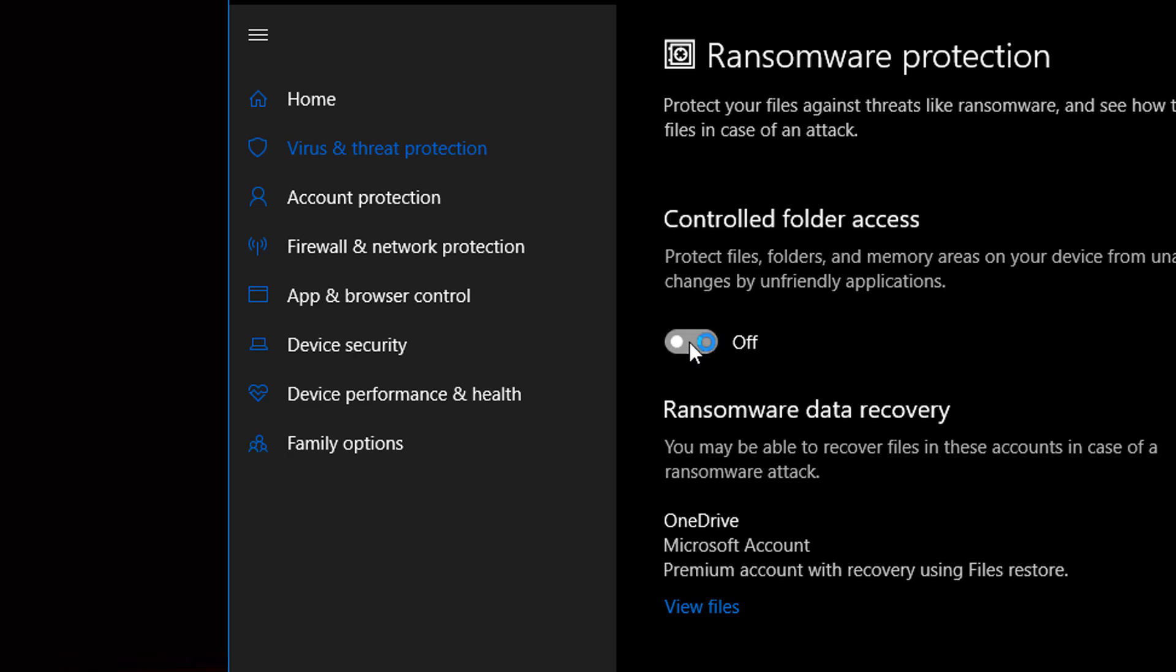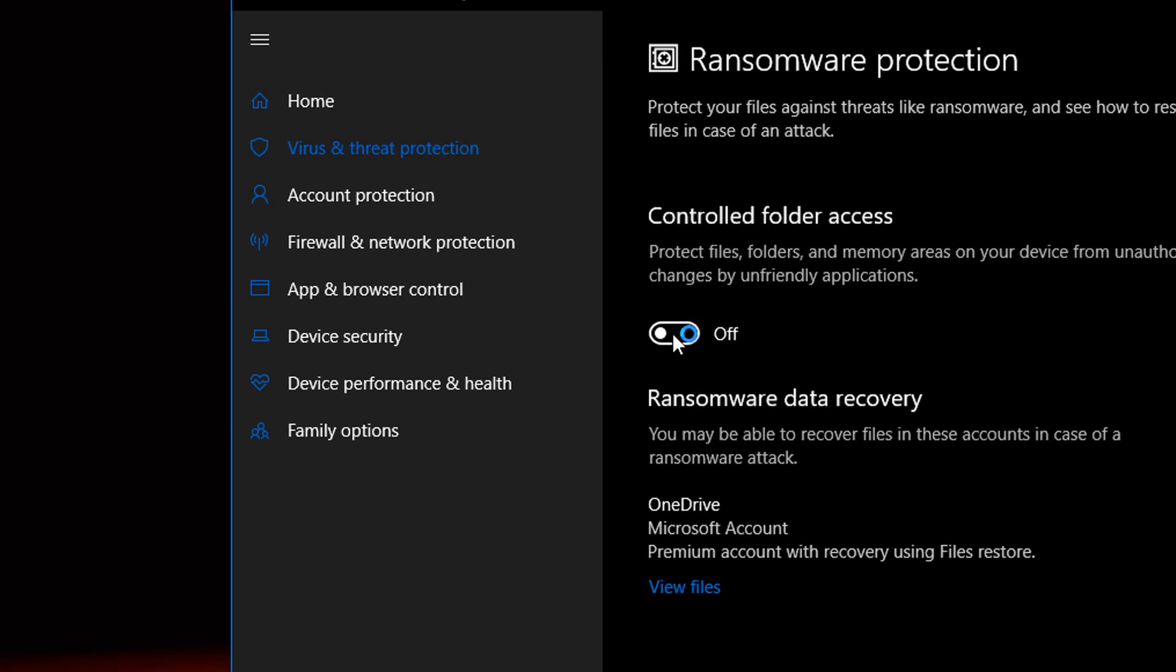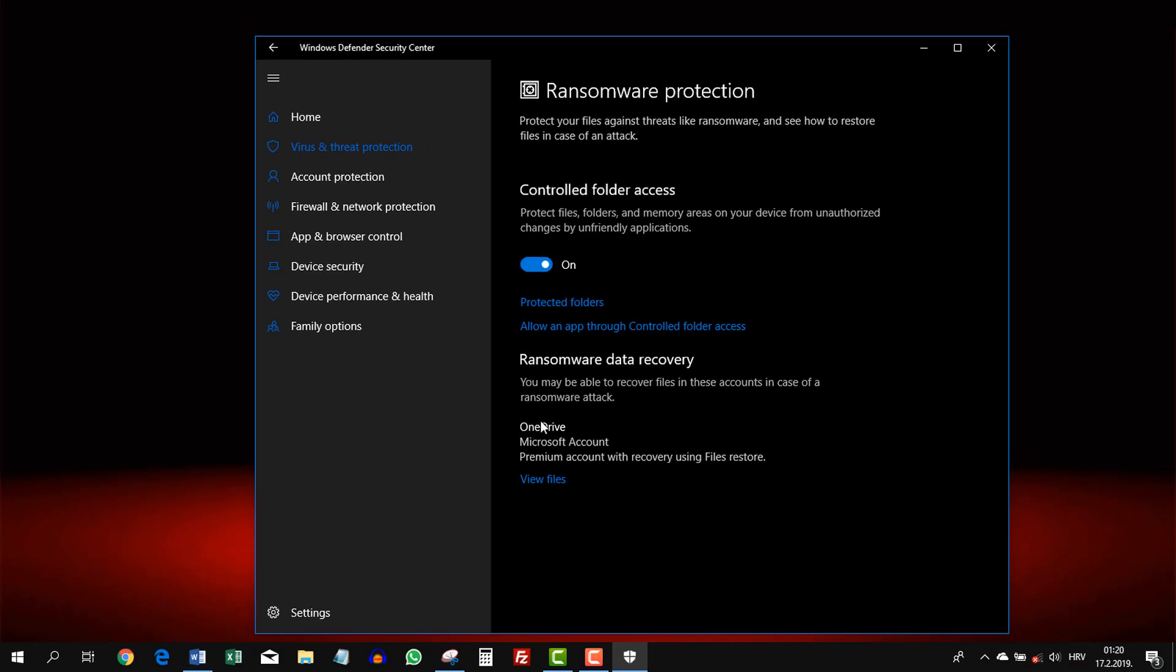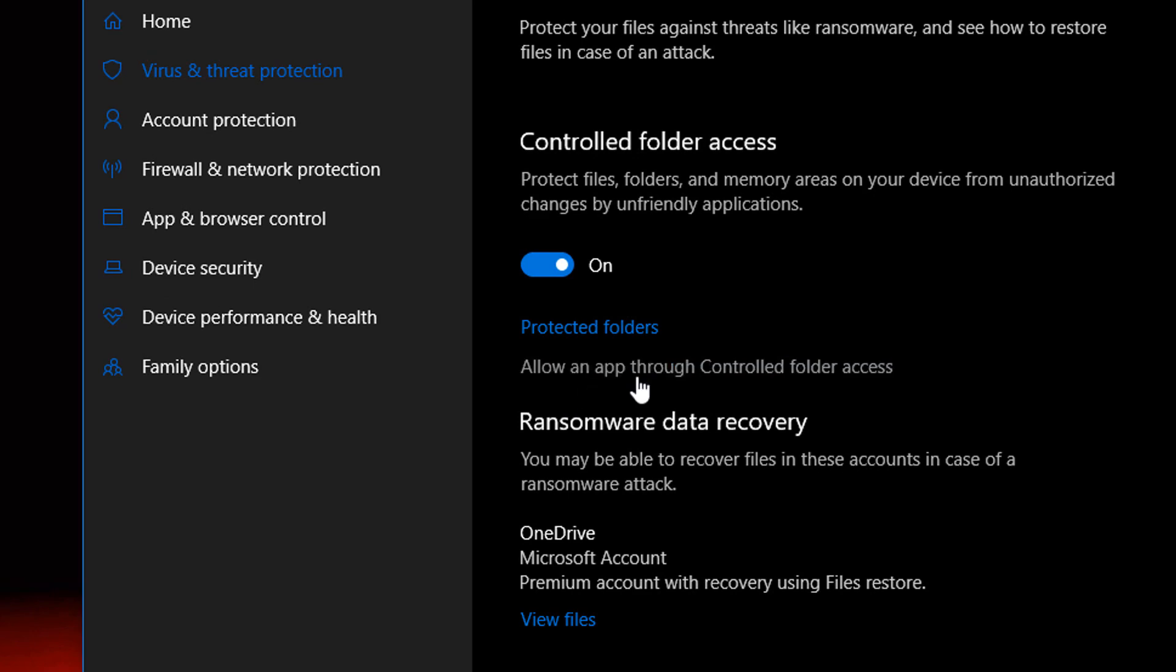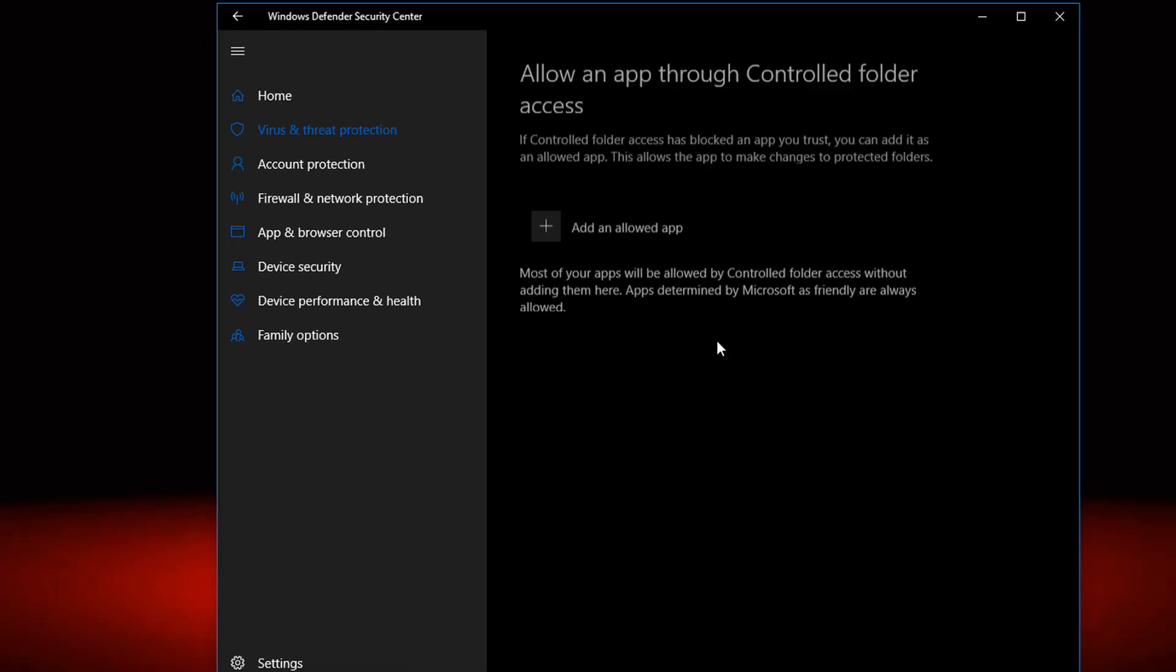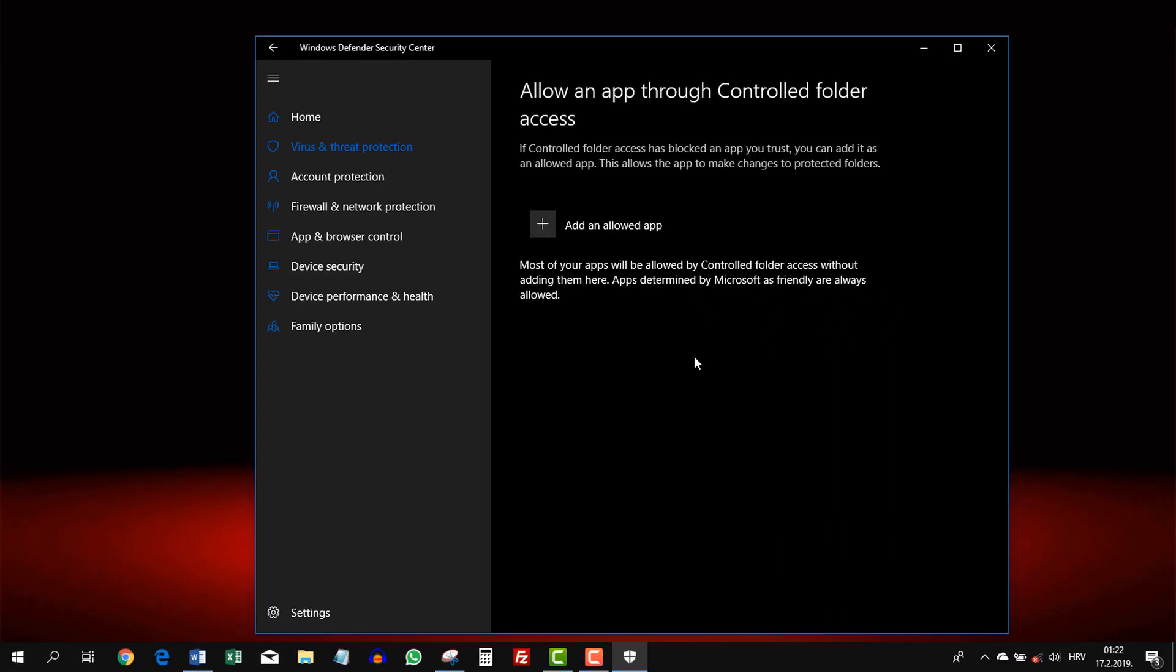We want this to be safer, however. You should click Allow an app through Controlled Folder Access. Here we allow apps to make changes to our system to save files. So click on the plus sign.